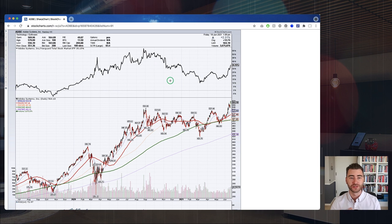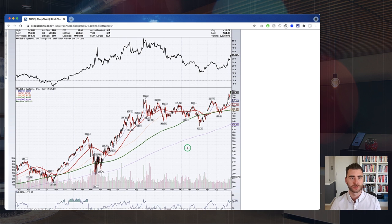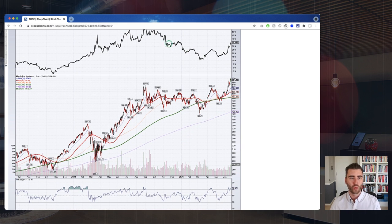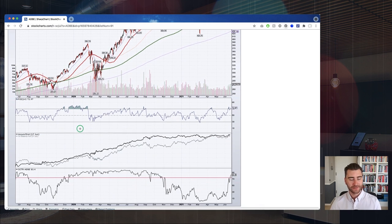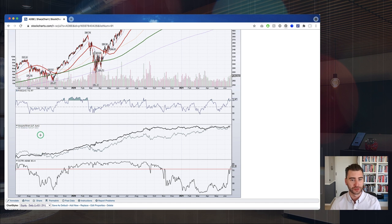The price relative line is one of the most important pieces of my approach — is this security outperforming or underperforming the market? I want this indicator positioned above. You may notice it's a little taller than other panels because I've customized the height and set it to be half the height of the price panel. Below the price panel, I've got the RSI and a couple of other indicators.